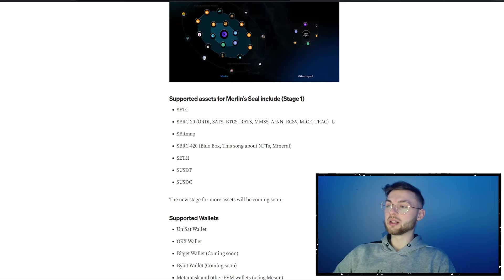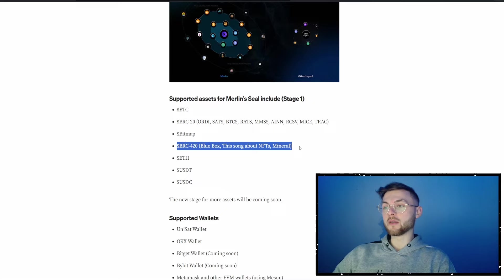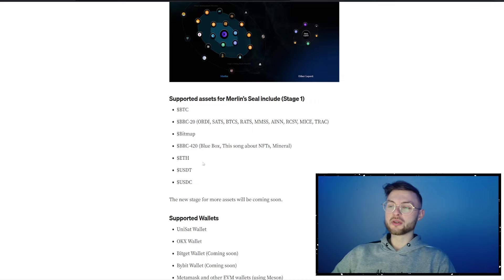Supported assets for Merlin Seal include BRC20, Bitcoin, and many others shown on screen. If you've been in ordinals for a while, you'll recognize some of these. For example, holding a bag of TRAC or bitmaps should qualify you for a better allocation. BRC420 assets are also qualified — like Blue Boxes, which are super expensive at around 30,000 dollars each. Songs about NFTs were also hyped when Elon tweeted about them. Ethereum, USDT, and USDC are considered as well.